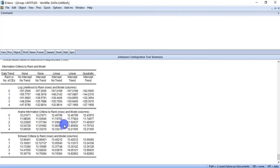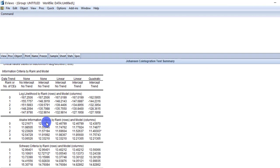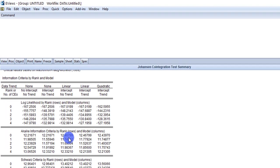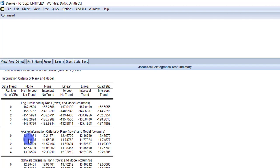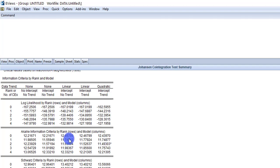Now you can see at the bottom there are two criteria which I just mentioned — the Akaike information criteria and Schwarz. Suppose I am using the Akaike information criteria; you can use either one. The columns represent assumptions and rows represent lag intervals. You can see the asterisk in the fifth column and the third row, where the lag interval is 2.